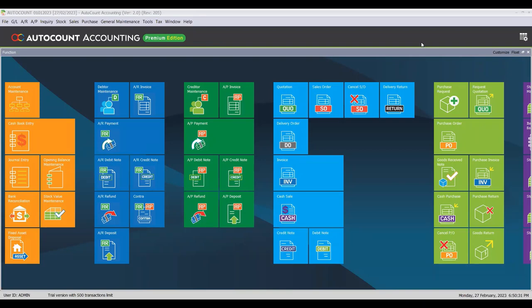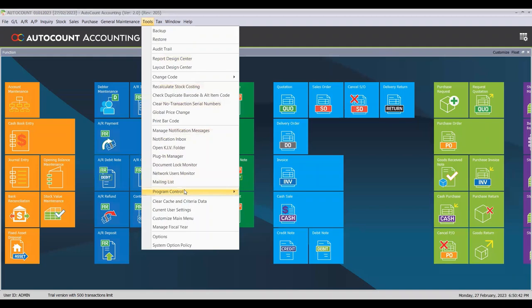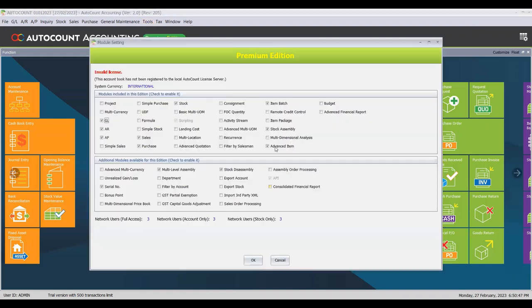Now we will show you the module in the AutoCount system. Before that, you will need to enable the module before using it. Go to Tools, under Program Control, and then choose Module Setting. Make sure you have ticked the stock assembly function.